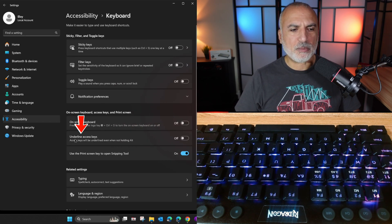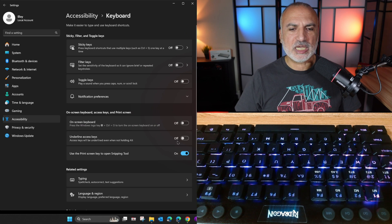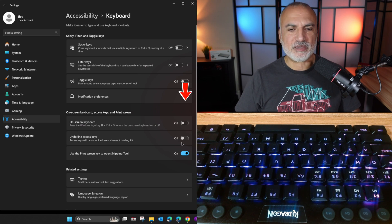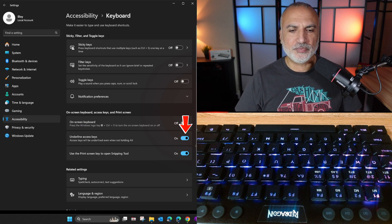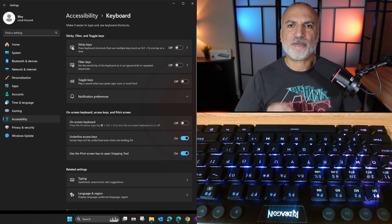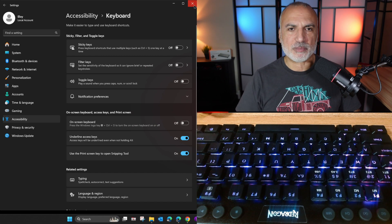And here, this option, underline access keys, it is off by default. So make sure it is on. And this will fix the problem permanently.